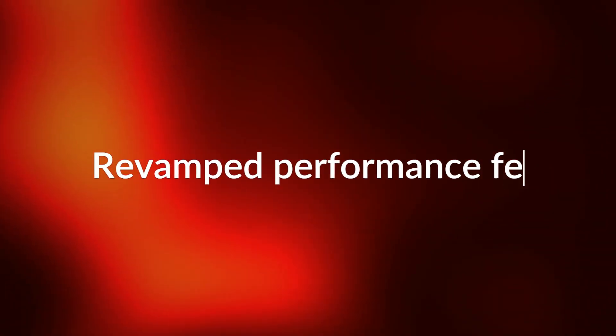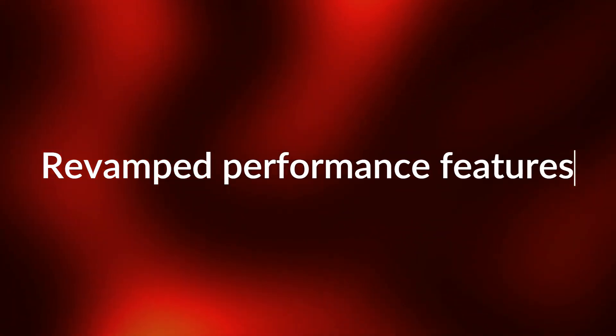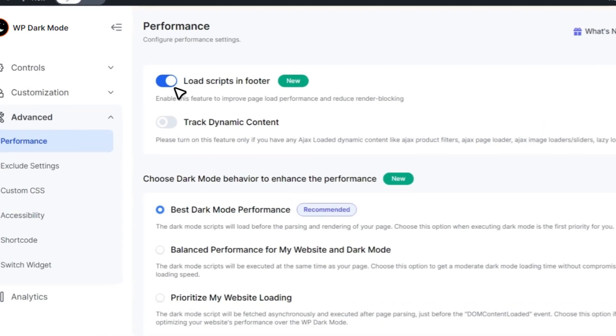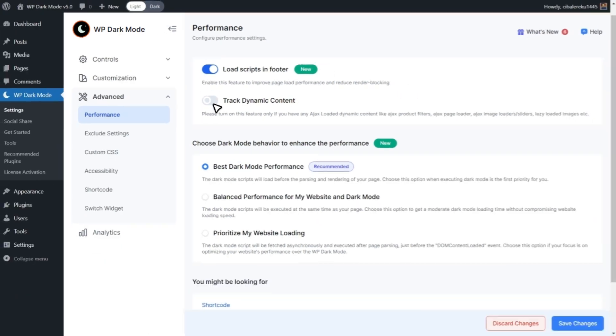Last but not the least, we've added multiple performance features that give you even more control over your website's performance.